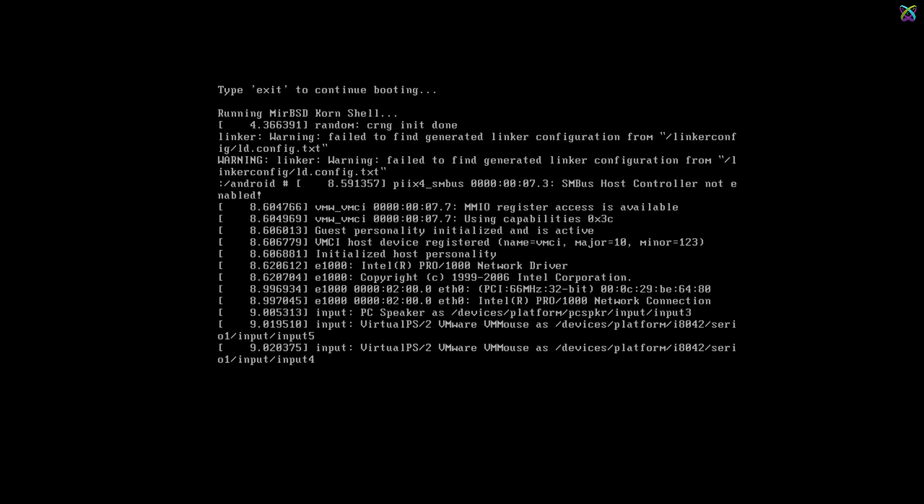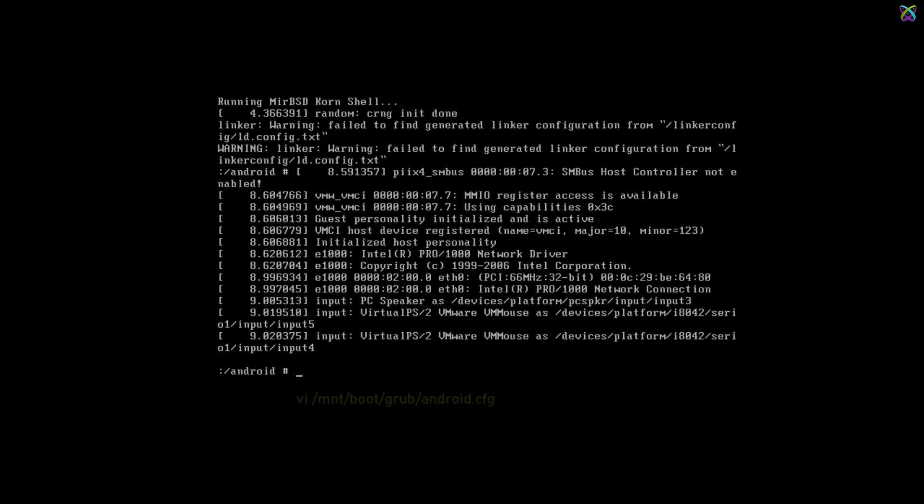Once you're into the system, you need to open the config file to make further adjustments to the boot settings. This is an important step to ensure the system boots correctly.